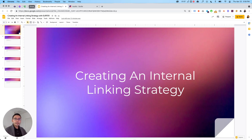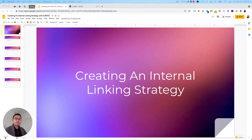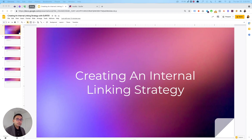So why internal linking? Internal linking is important because it's one of the key factors that will help you improve your keyword rankings. You want to make sure you have a solid interlinking strategy and topic clusters that interlink together. Google wants sites that are highly relevant and talk about a specific topic, so if you want to rank for essential oils, you want to build a topic cluster around that.